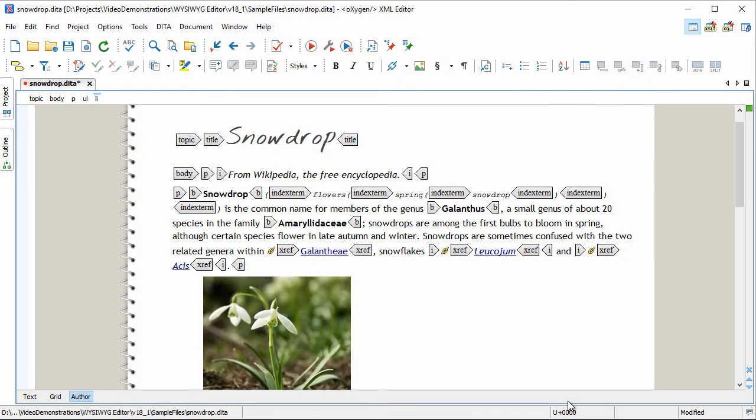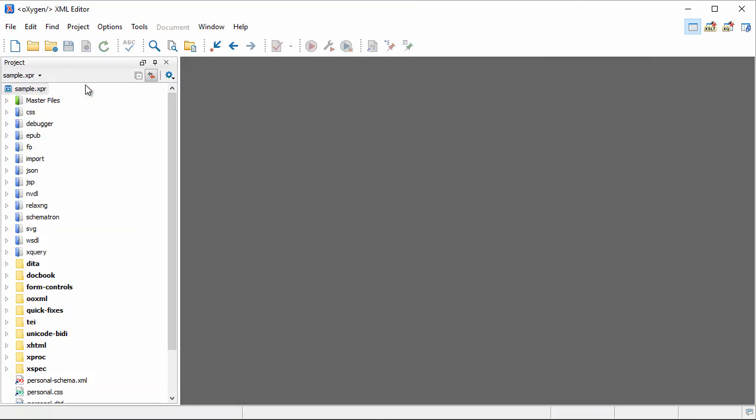Note that you can also customize any of the existing frameworks or create new ones from scratch to better suit your specific needs or the requirements of your organization.